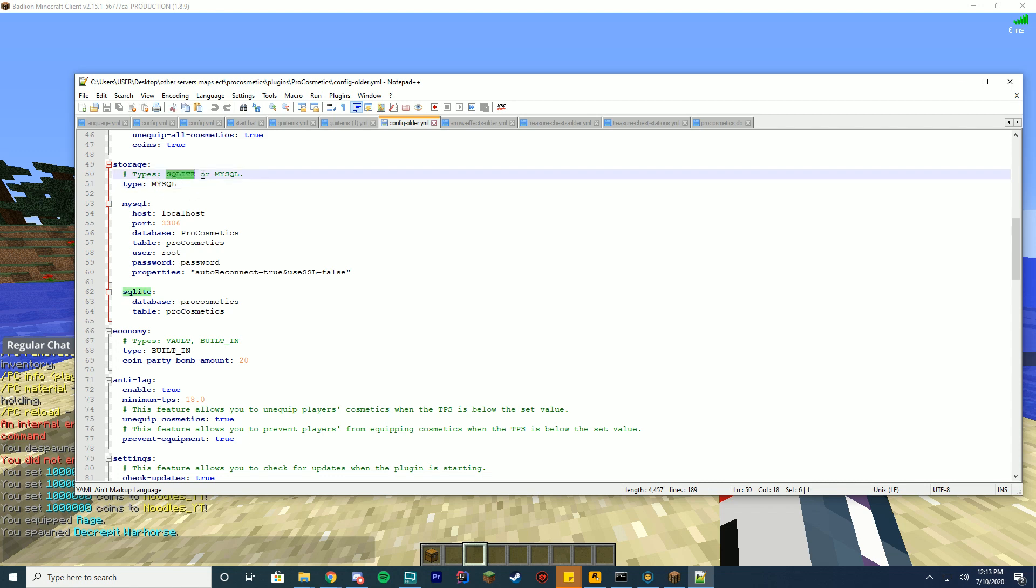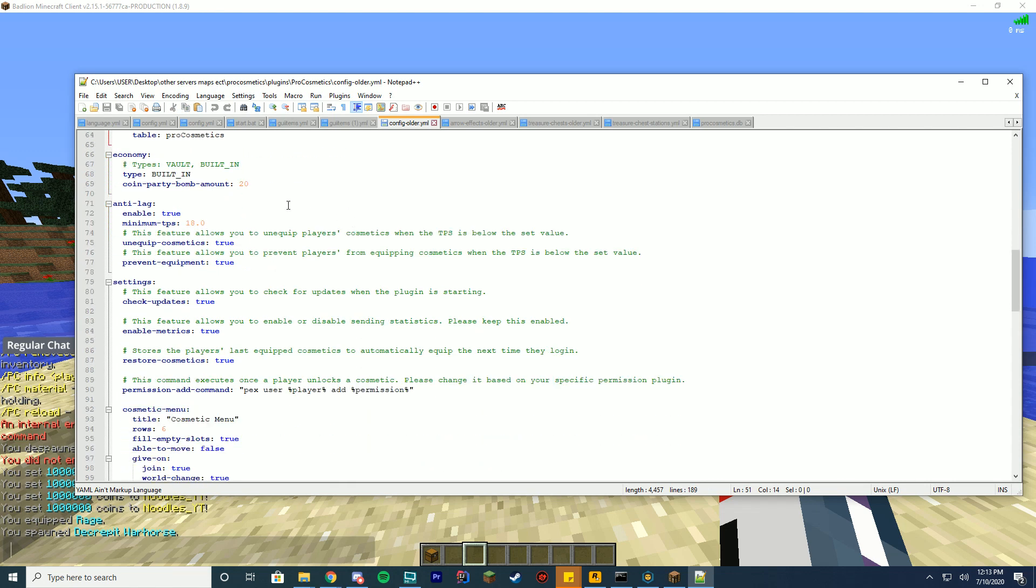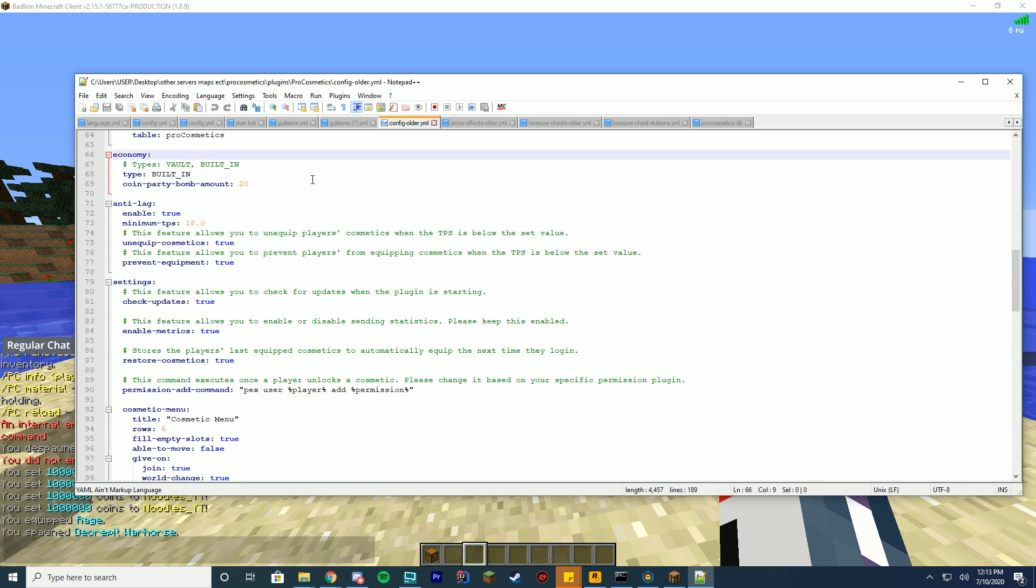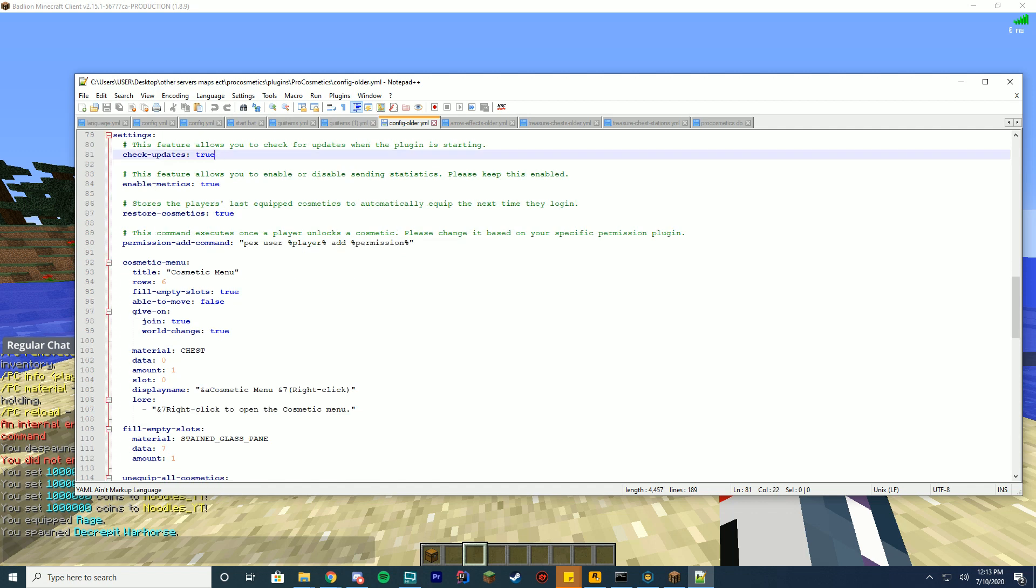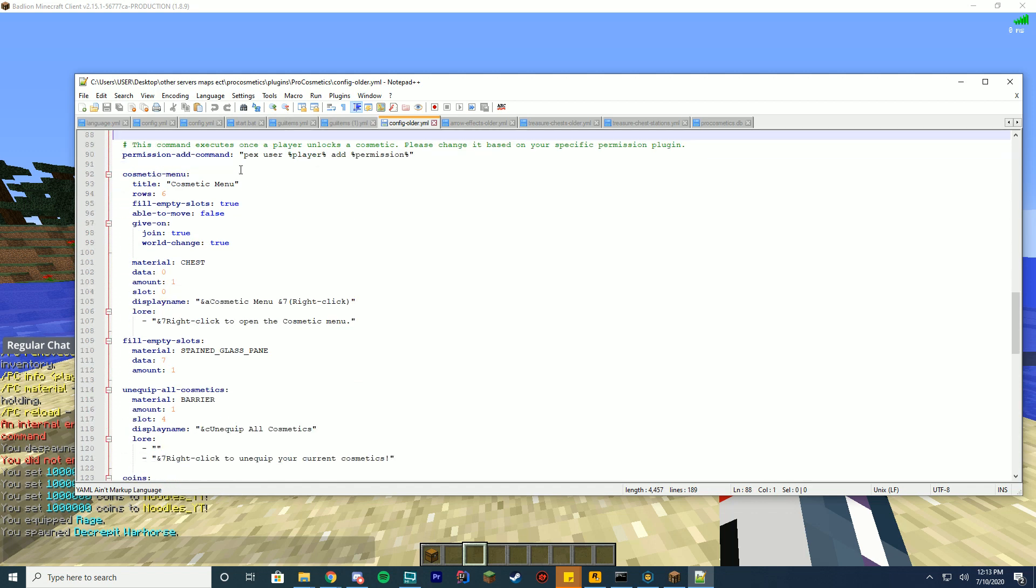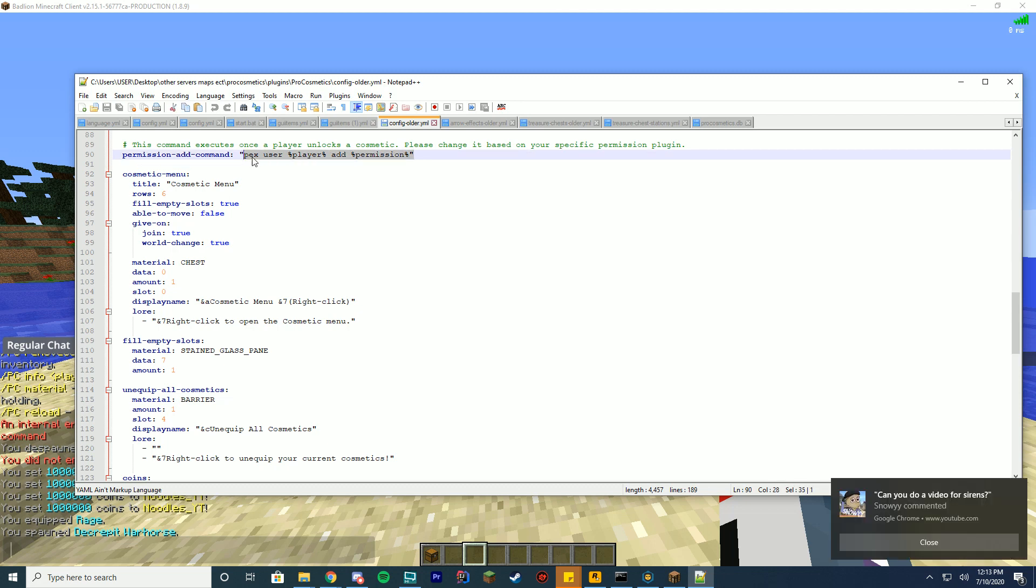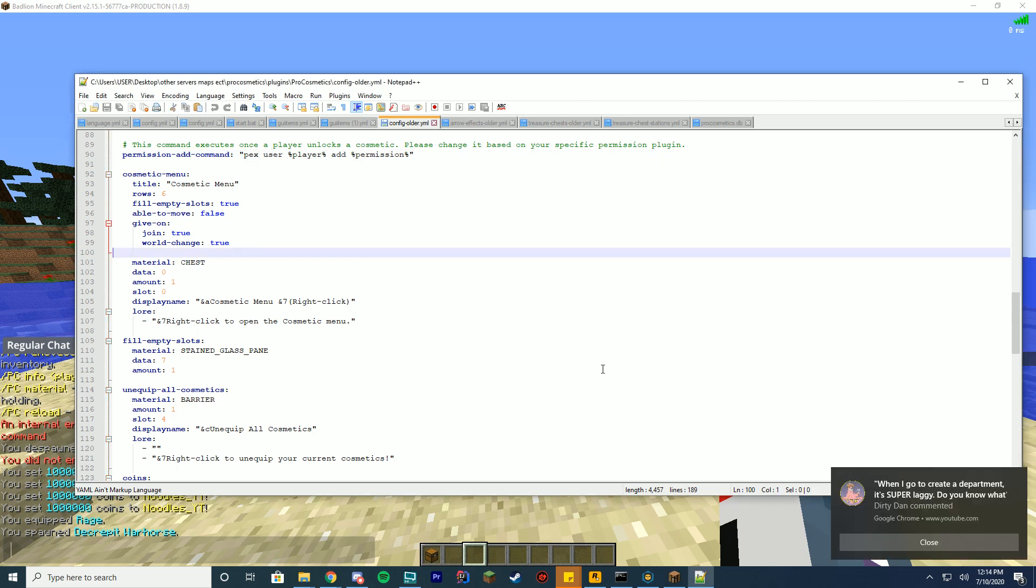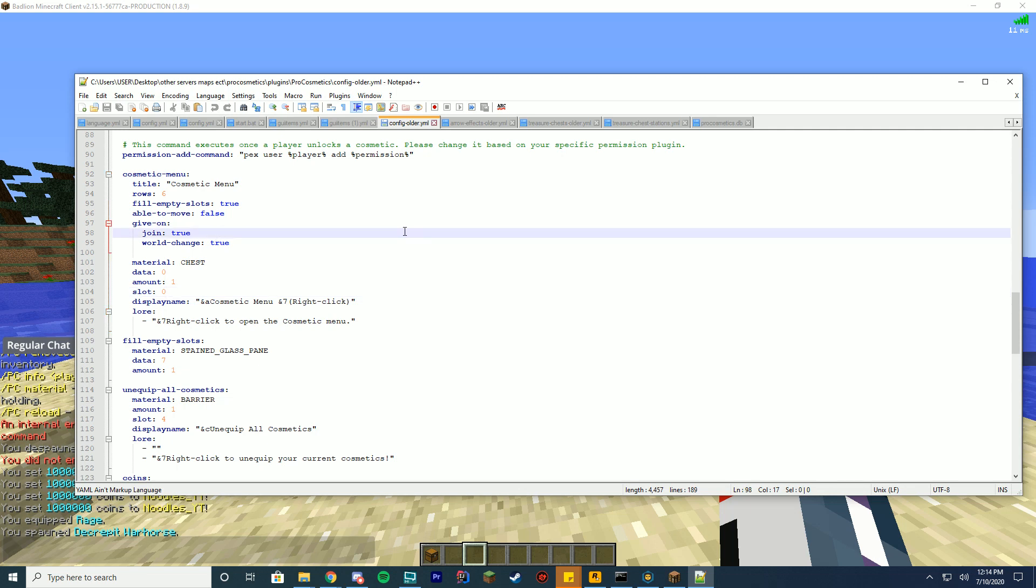What type of storage? SQLite or MySQL? Well, I'm using MySQL. Here's the data for that. What type of economy do you want? Built-in or do you want to use the Vault economy? Do you want anti-lag enabled or disabled? Do you want to check for updates, include metrics, restore different cosmetics? Permission commands? What permission should it run when you open something in a treasure chest? And we'll go into setting up a treasure chest after this. Of course, Windows is doing this. Give me one second and I'll go ahead and clear all these notifications. Thanks to stupid Windows, those all popped up, but I do apologize. Congratulations to the people who got a little shoutout down in the bottom right-hand corner.